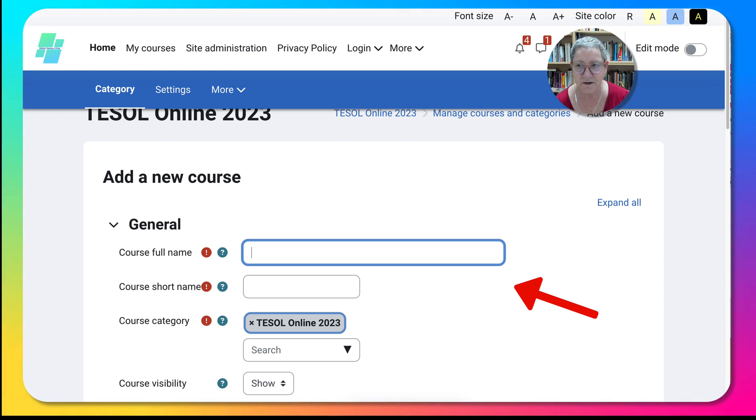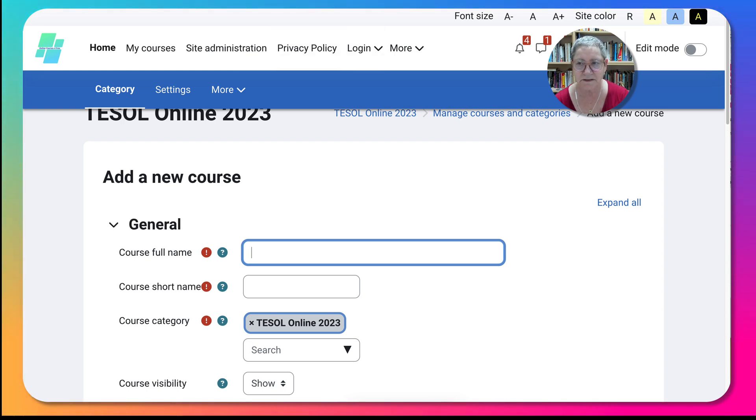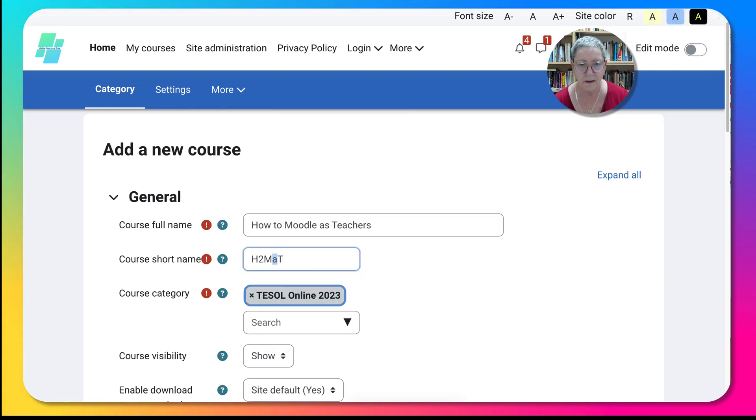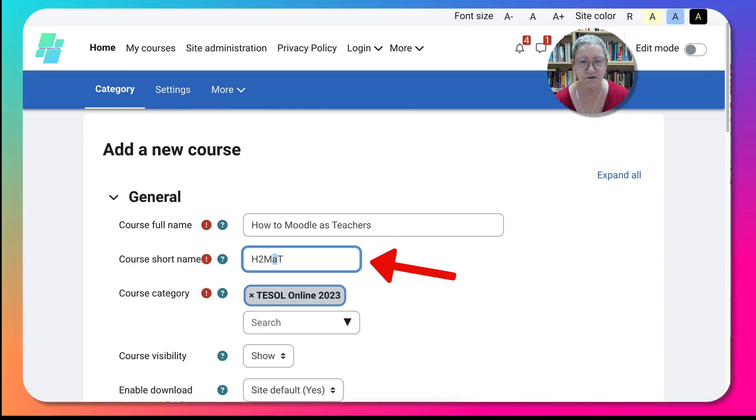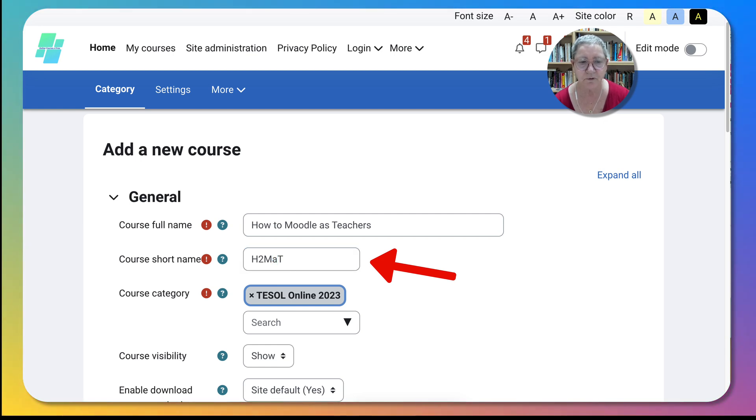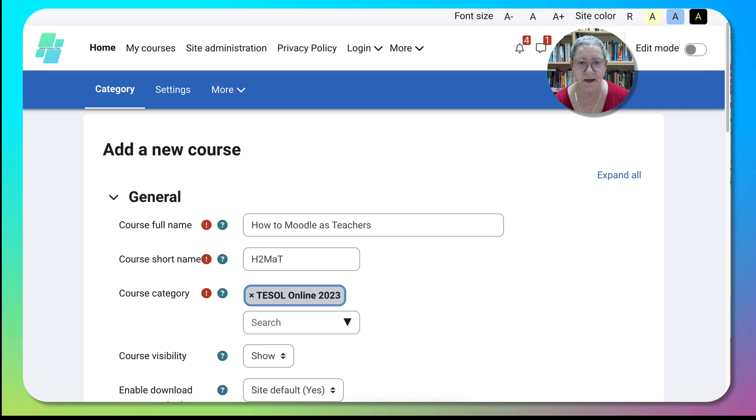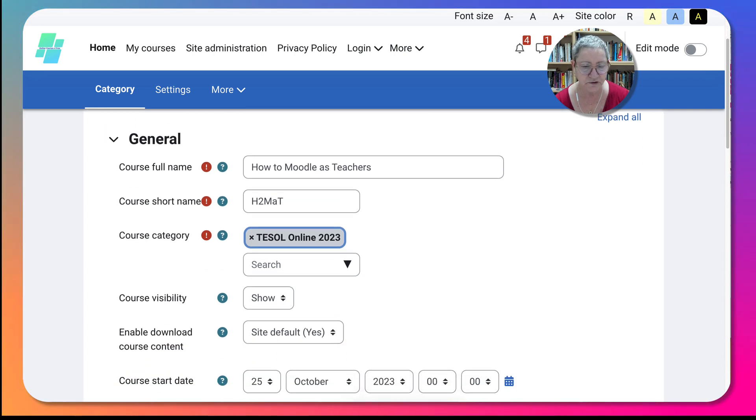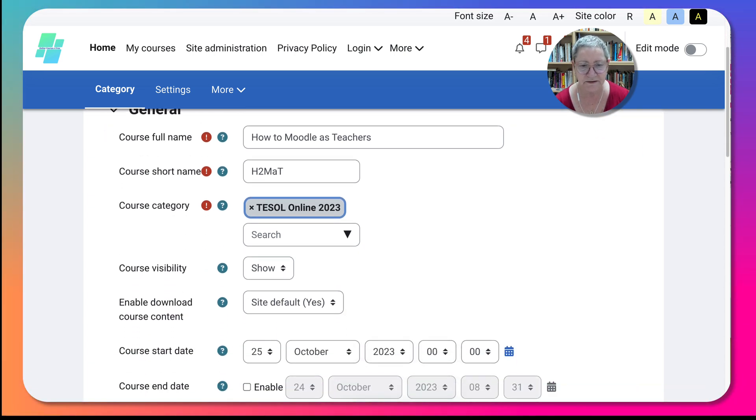Category is a must as you can see. So that's the name of my course: How to Moodle as Teachers. And then the short name is H2MAT. You can choose anything else if you like.